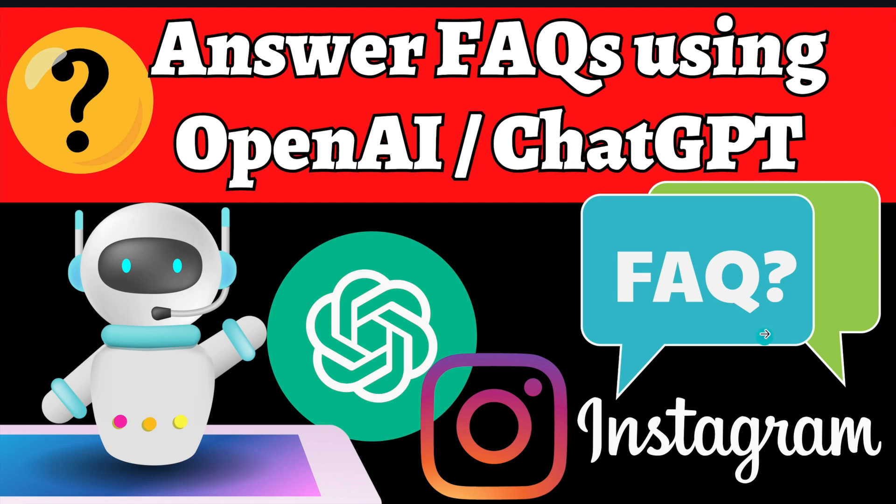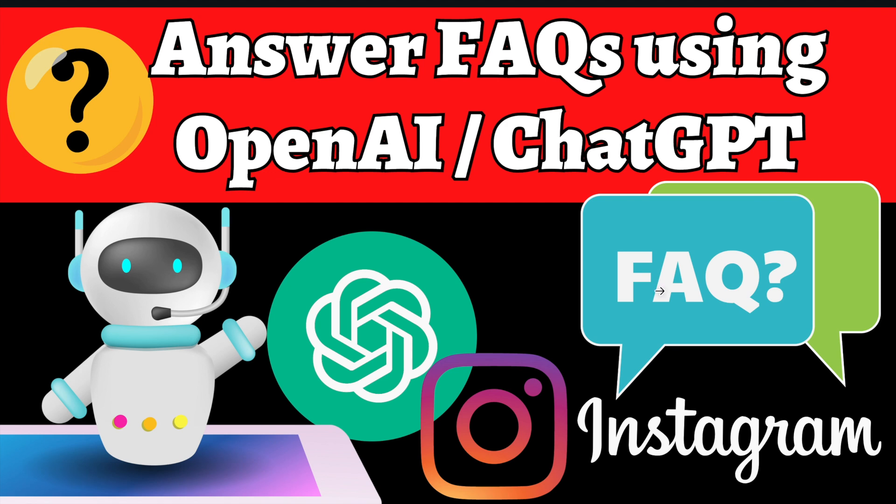Hey guys, this is a quick video to show you how we are using OpenAI ChatGPT API to answer frequently asked questions on Instagram. This particular setup can work on multiple channels such as Messenger, SMS, and website as well, but in this demo we are only looking at Instagram.